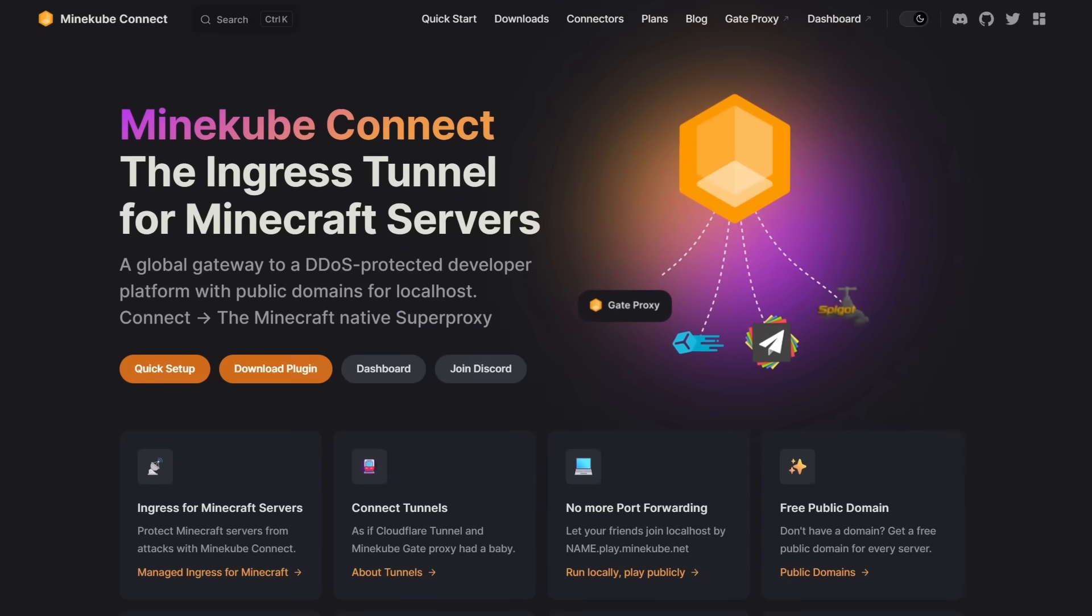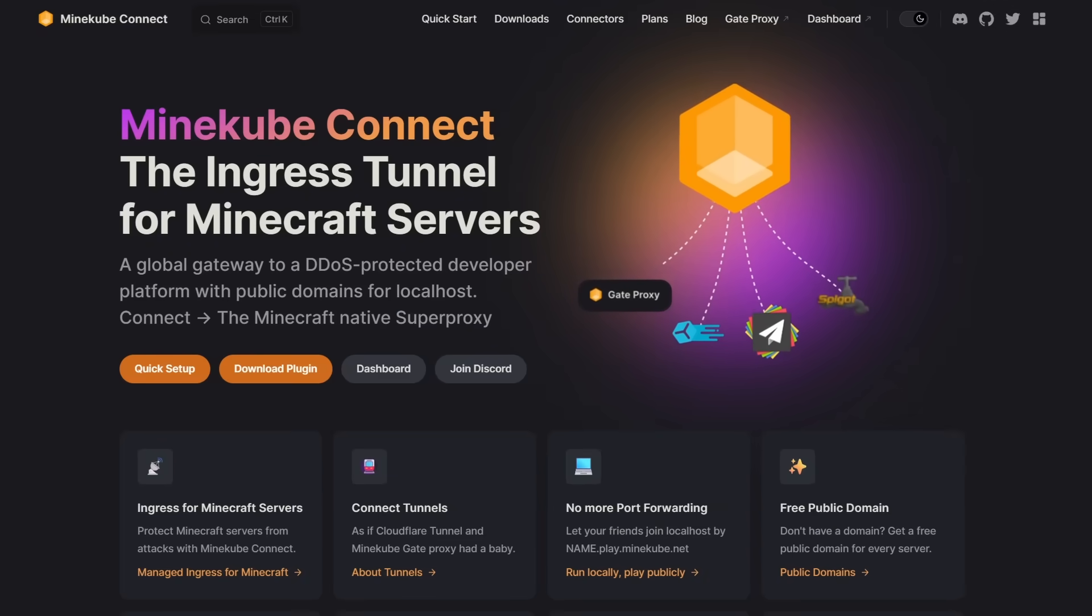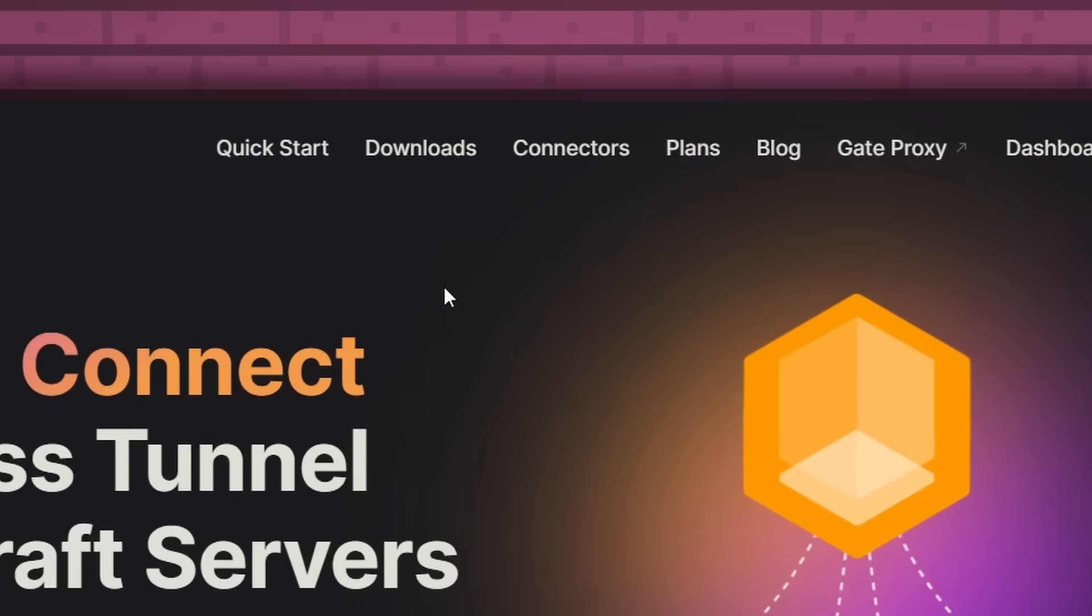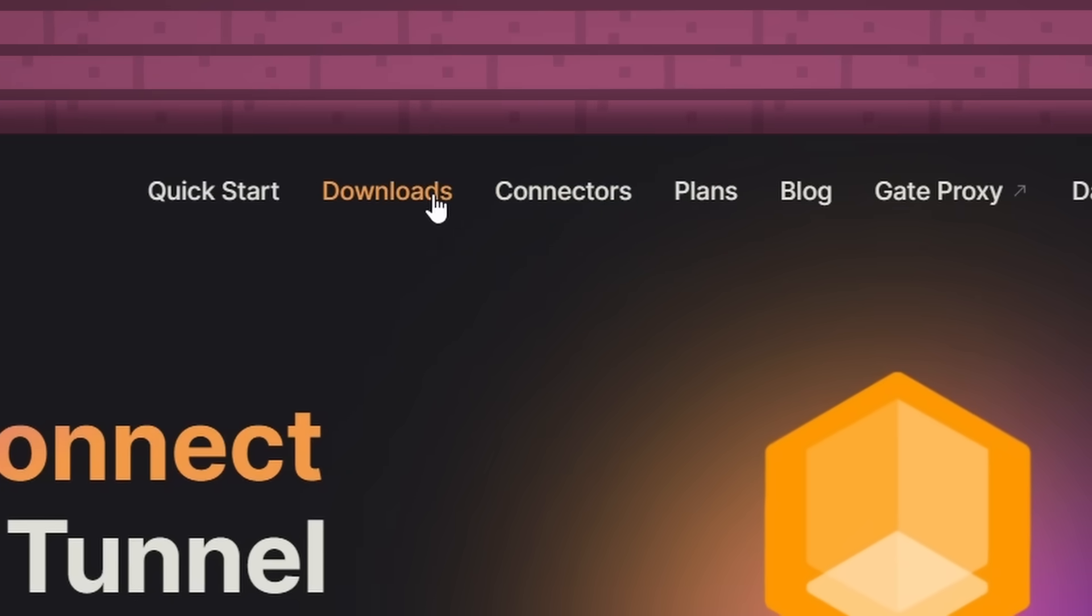A link to every single page I will be visiting in this video will be linked in the description down below. And over here, you simply want to click on downloads.